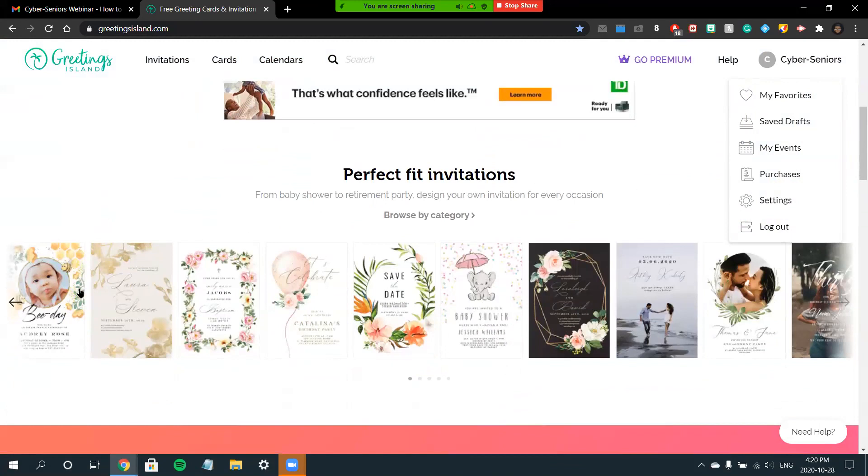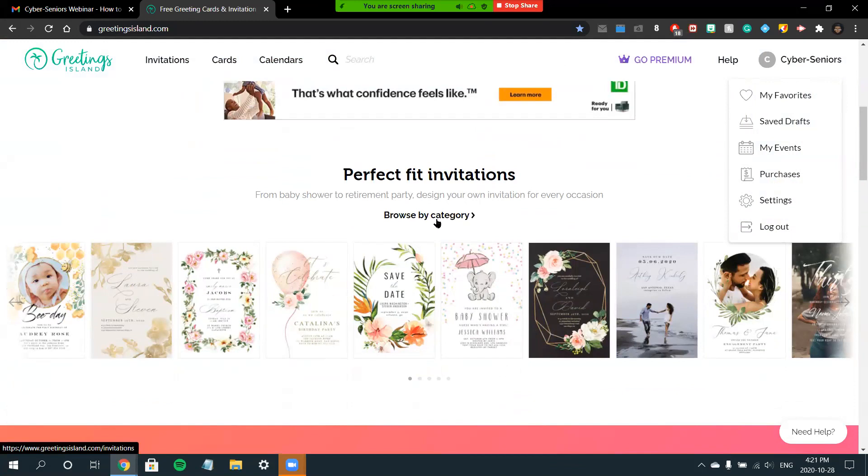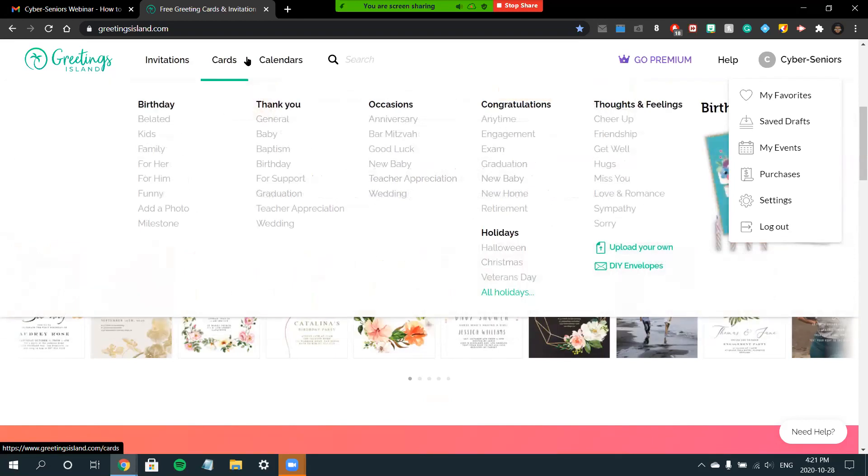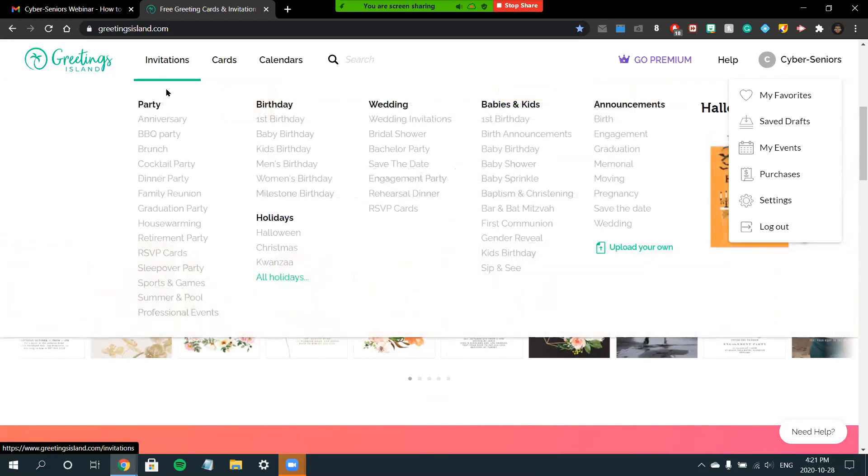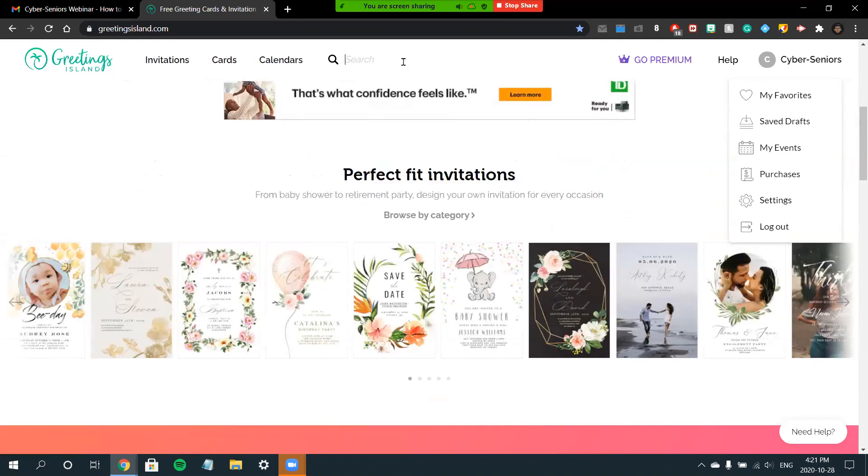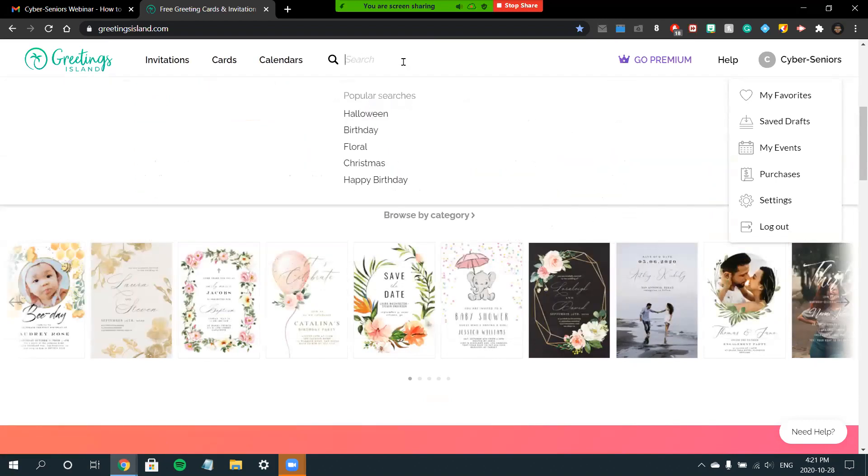From here, you'll have the option to scroll down and choose Browse by Category to choose the card of your liking, or you can go up to the top of the screen and choose what kind of card you would like. There's thousands of categories to choose from. Again, you can also use the search bar to choose a category.